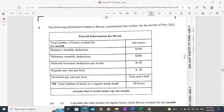The question says: the following information relates to Bevan, a production line worker, for the month of May 2021. Payroll information for Bevan: total number of hours worked for the month — 185 hours; statutory monthly deduction — $190; voluntary monthly deduction — $200; national insurance deduction per month — $120; regular pay rate per hour — $20; overtime pay rate — time and a half. Total number of hours in a regular week is 40 hours.